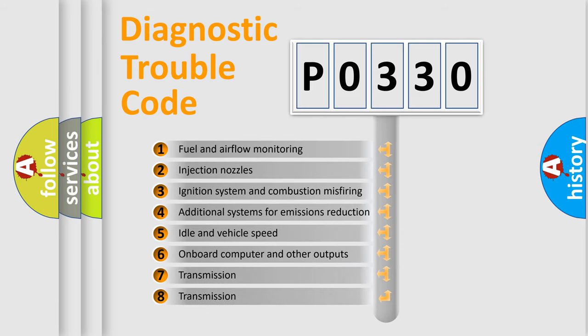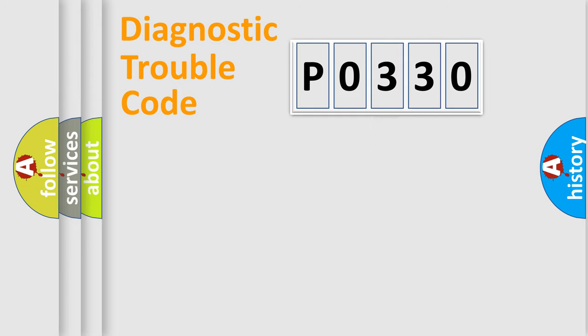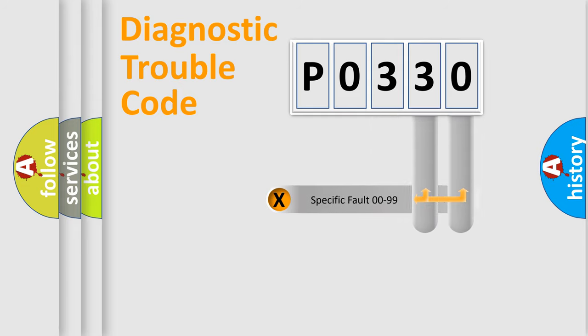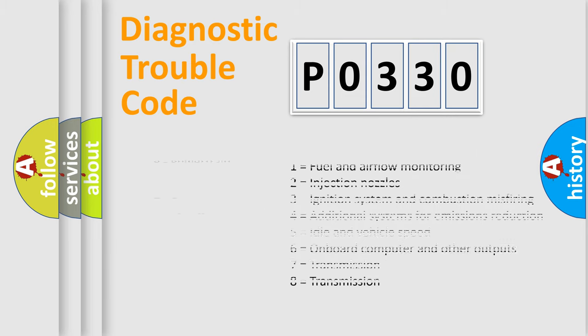The third character specifies a subset of errors. The distribution shown is valid only for the standardized DTC code. Only the last two characters define the specific fault of the group. Let's not forget that such a division is valid only if the second character code is expressed by the number zero.